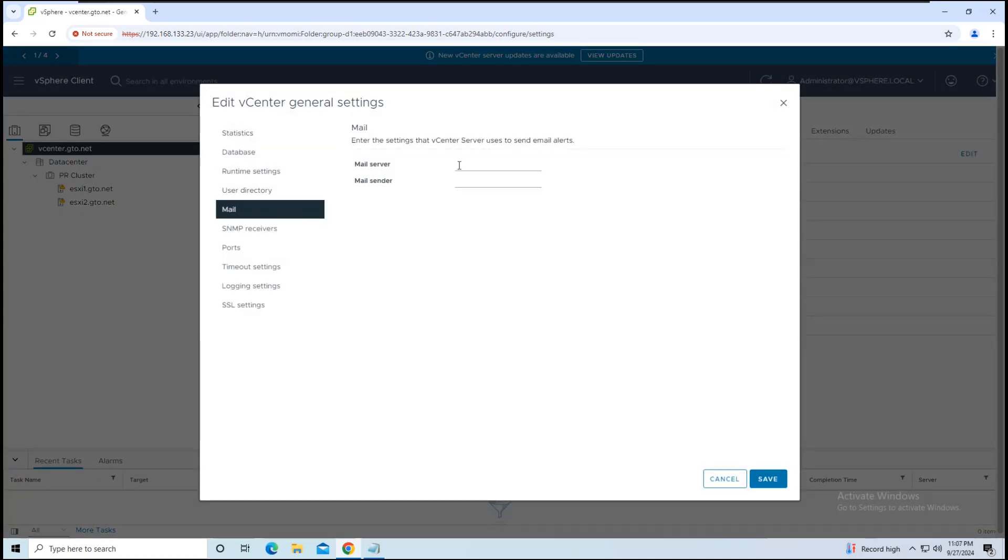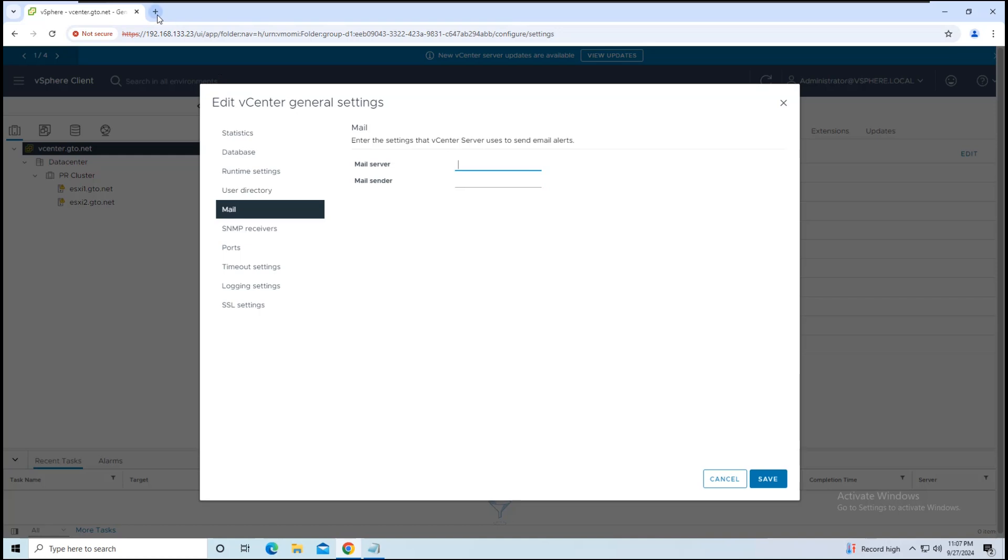In this section, there are two parameters you need to fill in. In the Email Server Name field, you need to insert the email server details. Since every environment is different, you can enter your own mail server details. But for this demo, I'll be using Google's SMTP server.